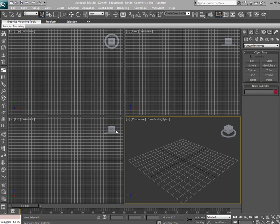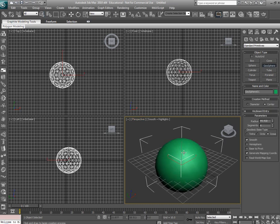Alright, the first thing we need to do is we need to create the mesh so we can use a geosphere.